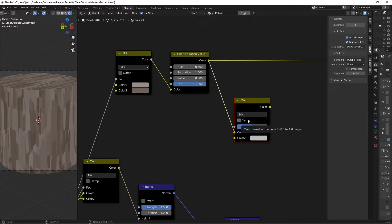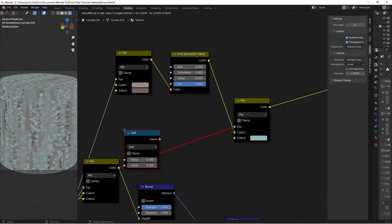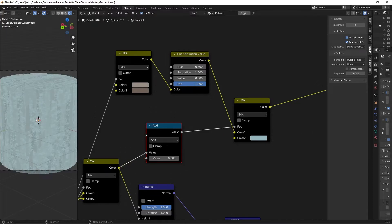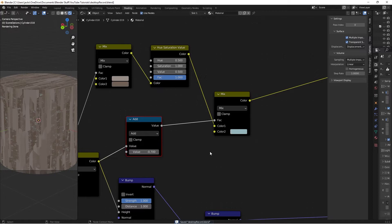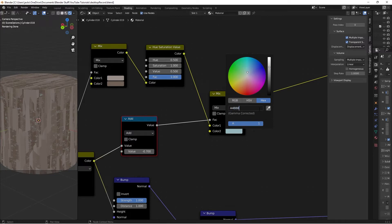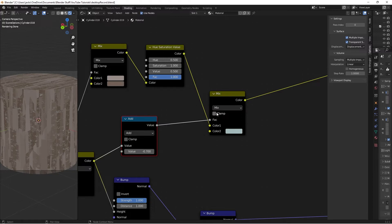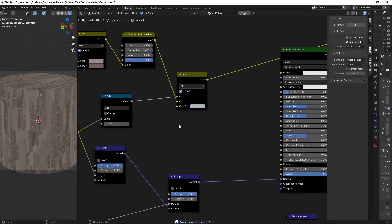For the mold blend, use the previous mix node result as the Factor, but add a Math node set to subtract with a value of negative 0.7 so only a small amount of mold appears. This affects different pieces of bark in different ways. For Color 2, the mold color hex value is A4BBBC. Check Clamp on both color nodes to stay within proper values. Then plug the final result into the Base Color of the Principled shader.